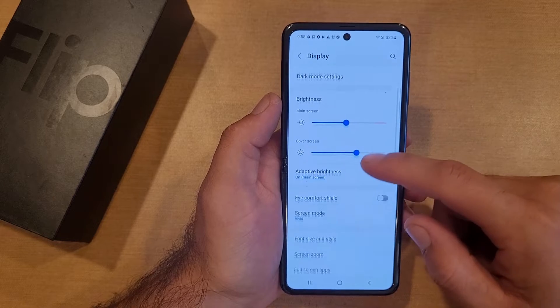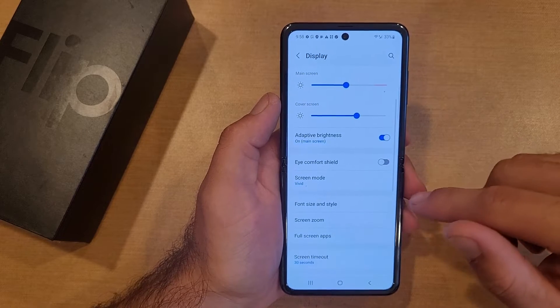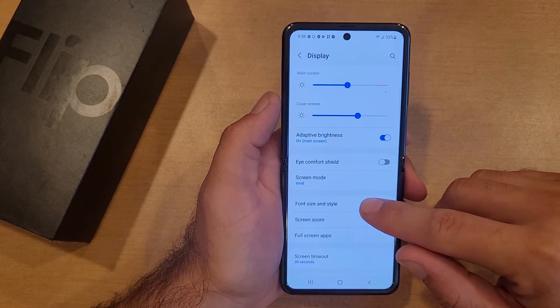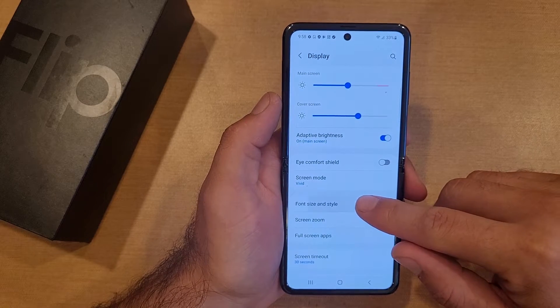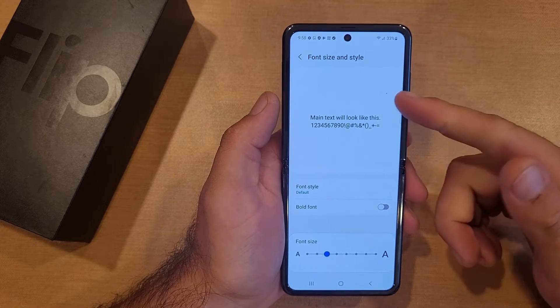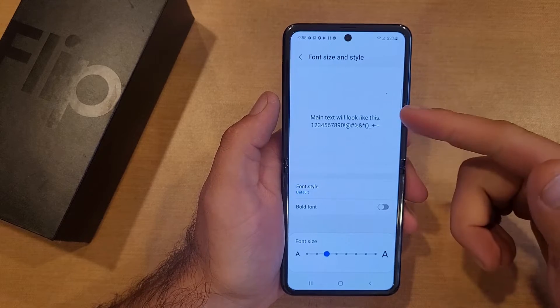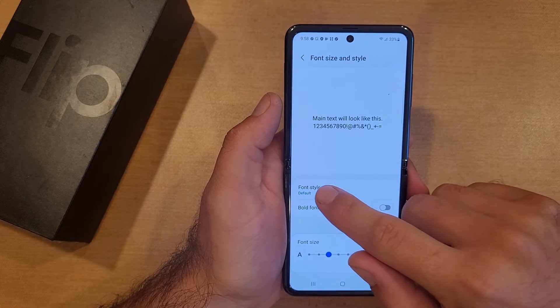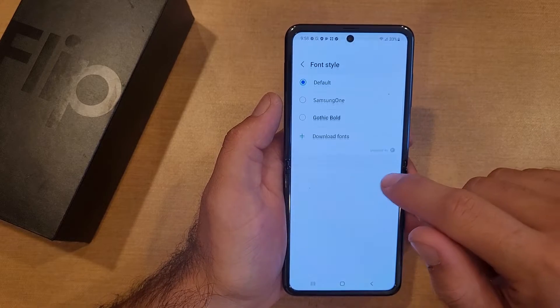Once you do that we're going to go into Display. Once we are in Display, go ahead and scroll down until we see Font Size and Style. Select that.